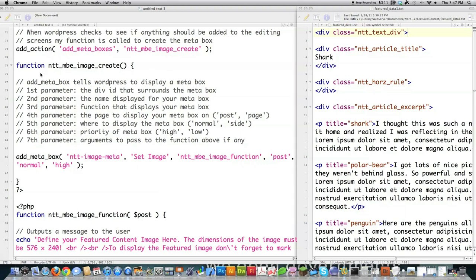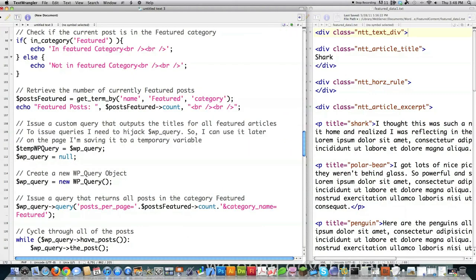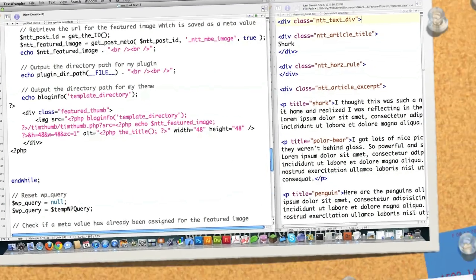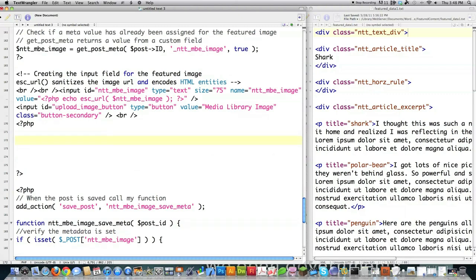From the last tutorial, inside of this function we created — NTT MBE Image Create — I'm actually going to put all of my code in there. Later on I'm going to set it up so that all this stuff is automatically updated whenever they save a new post in the category of featured. What we're going to do inside of that function is scroll way down to the bottom of it, and the first thing I'm going to do is get an object that contains all the posts in the featured category.